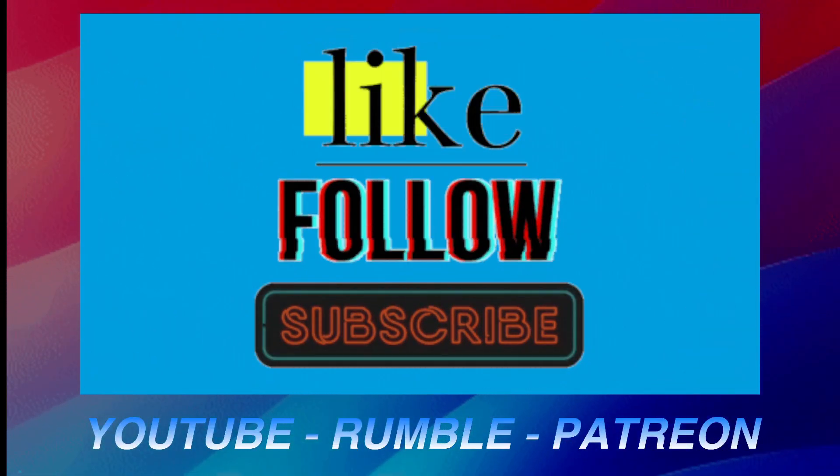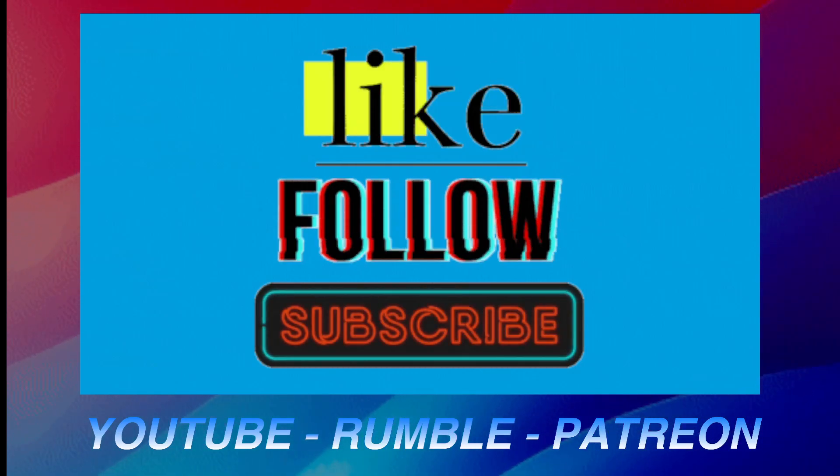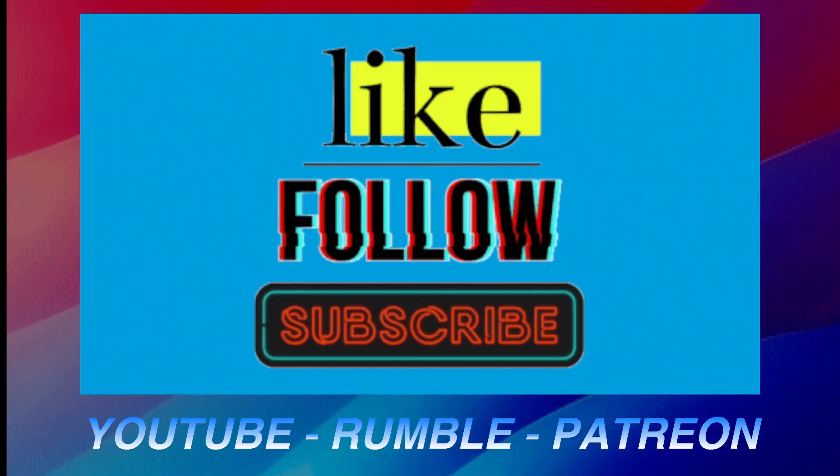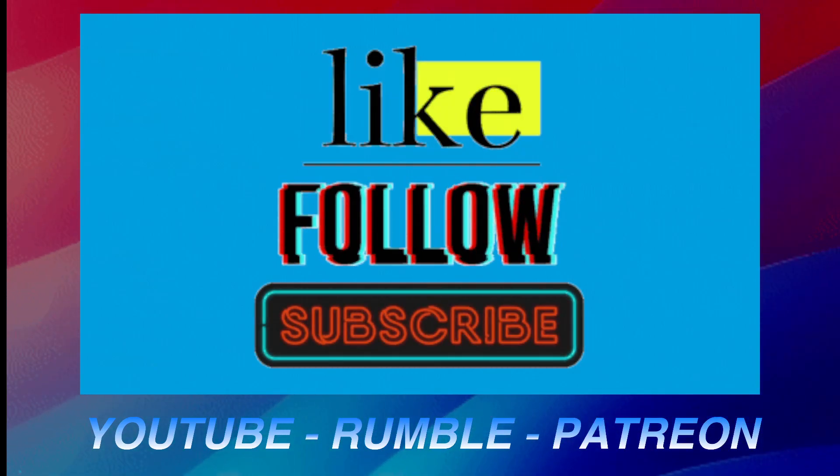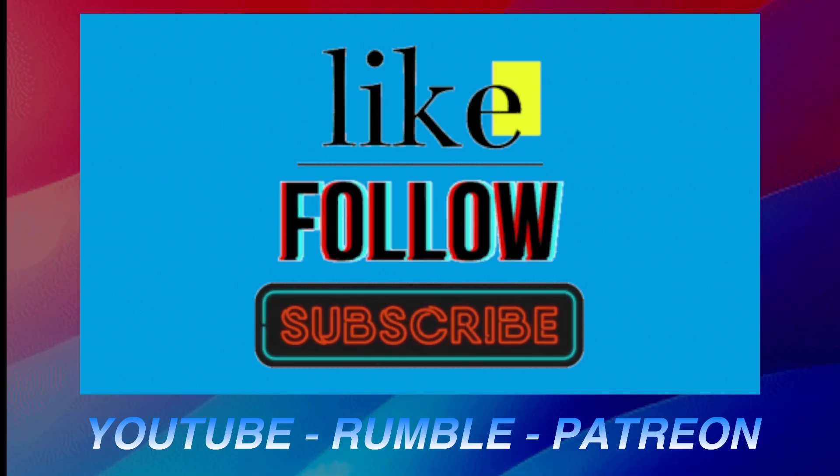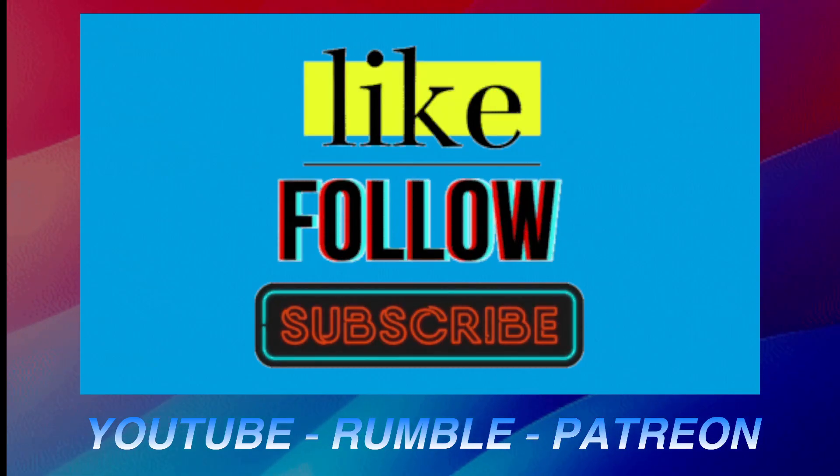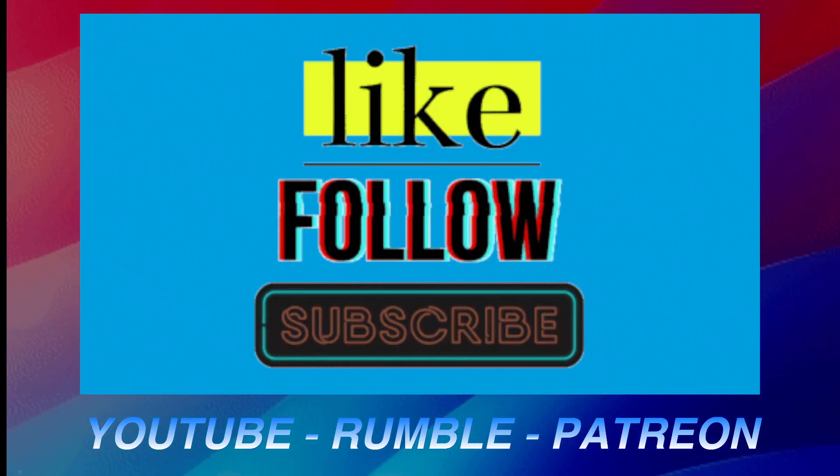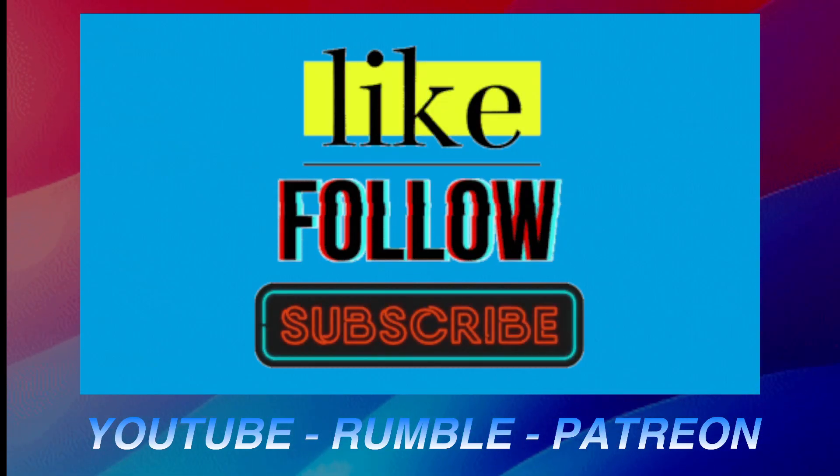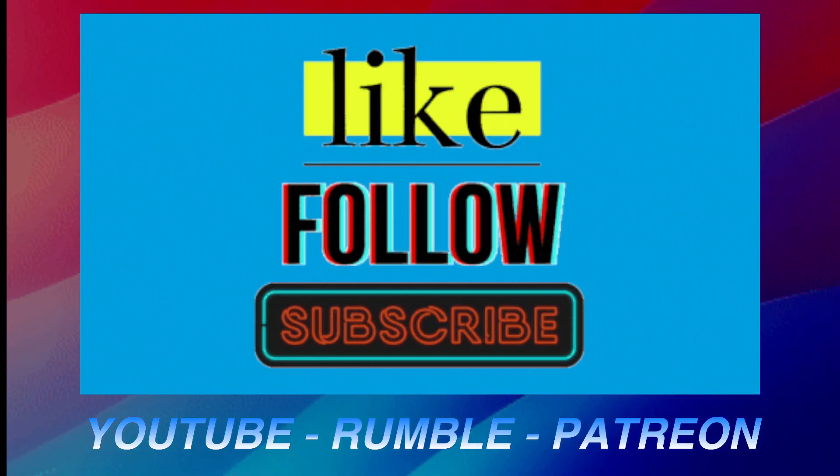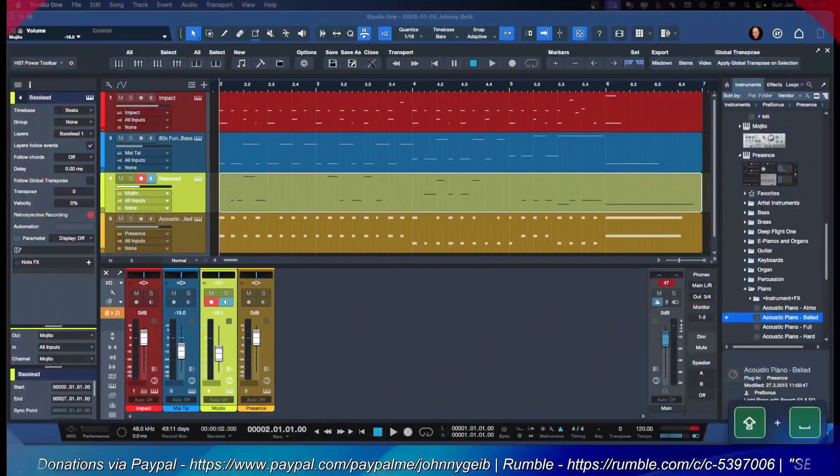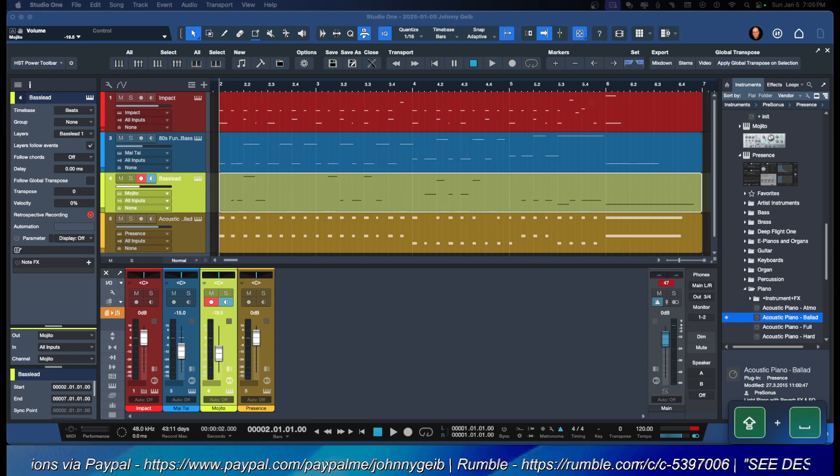If you guys could, I would really appreciate if you would like and subscribe to my YouTube channel. If you're over on Rumble, please hit the follow button. And if you'd like to support what I do here, feel free to go to Patreon. Click the link in the description and you can support me there.